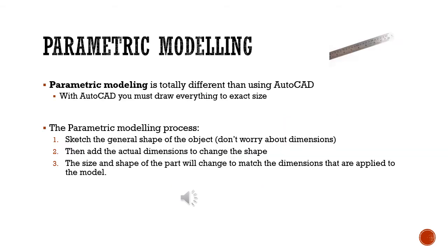Parametric modeling, which is what most 3D modeling packages use, is very different than what we did with AutoCAD. With AutoCAD, when we drew everything, we drew it to its exact size and shape as we drew it. We dimensioned it and that's the sizes that you established.